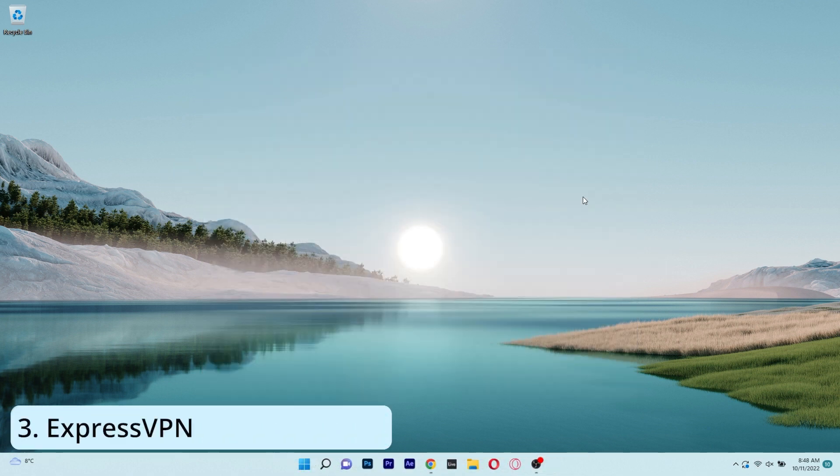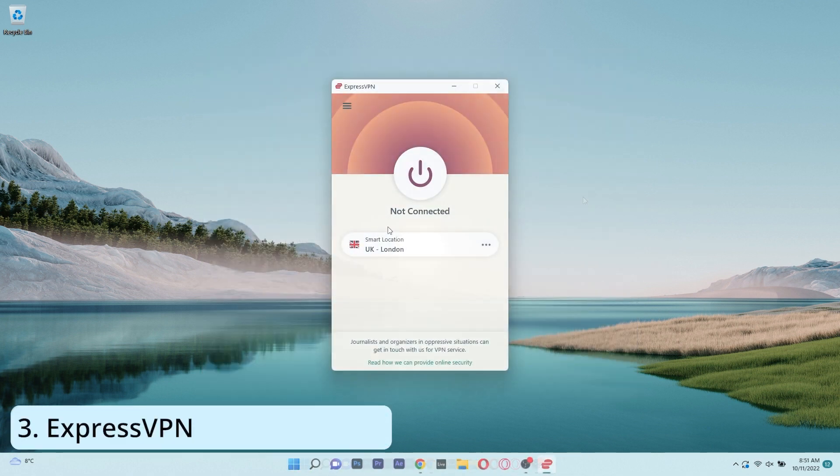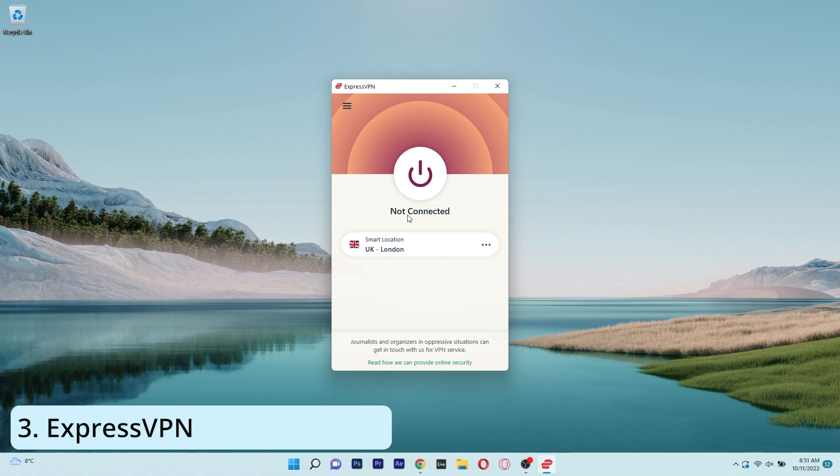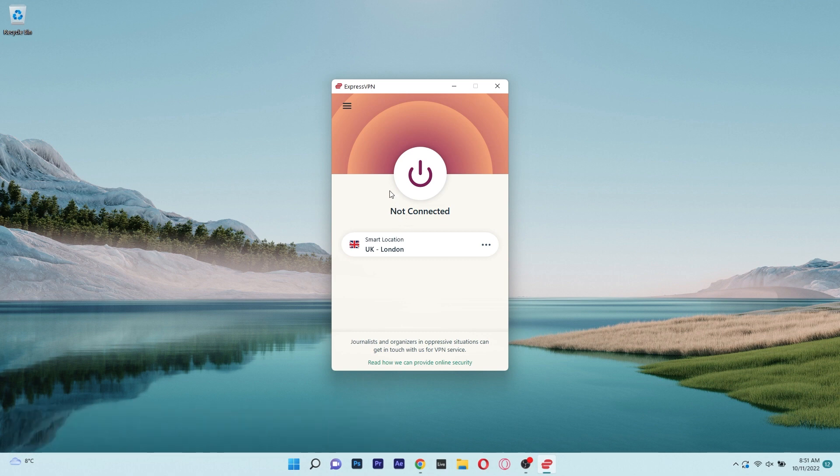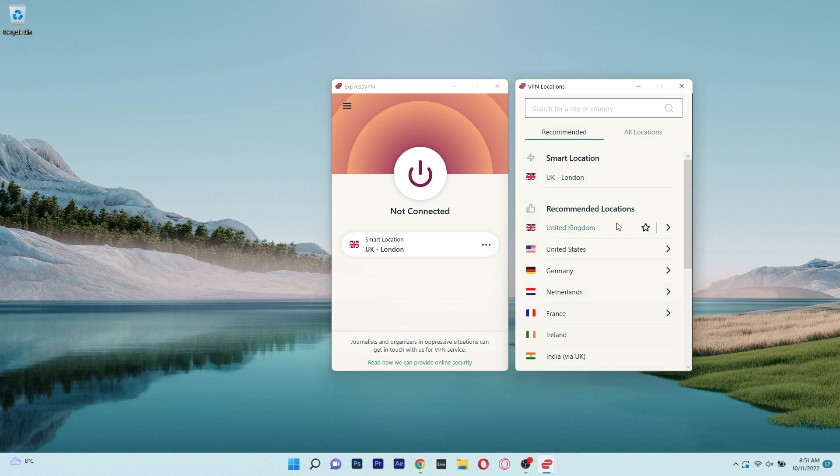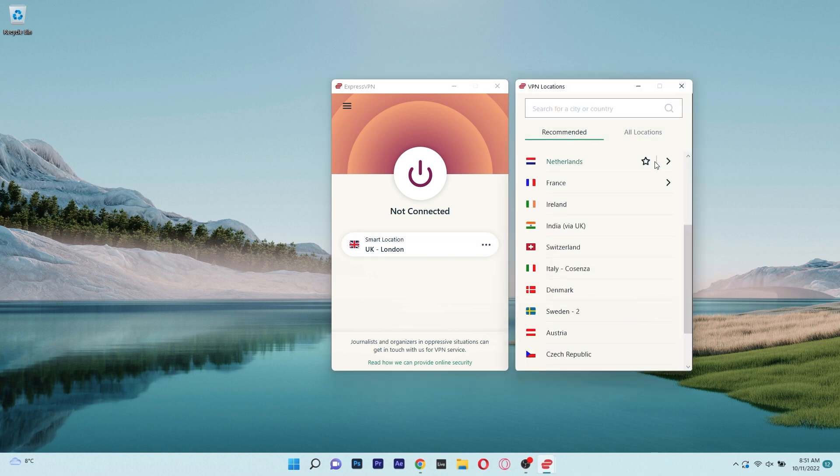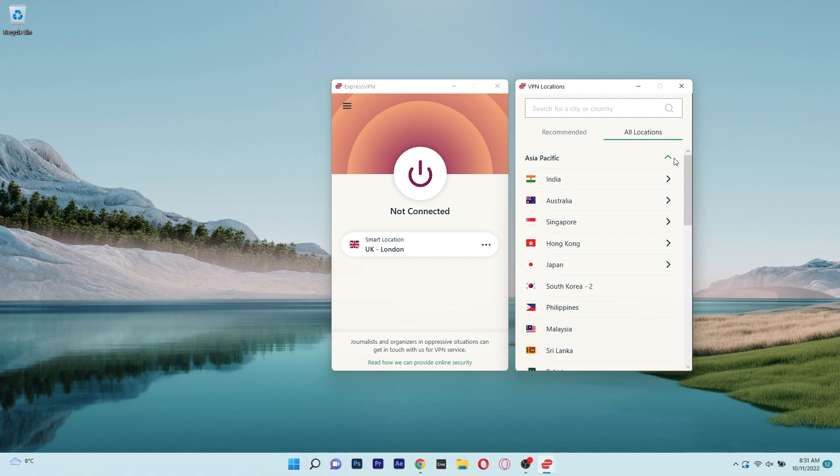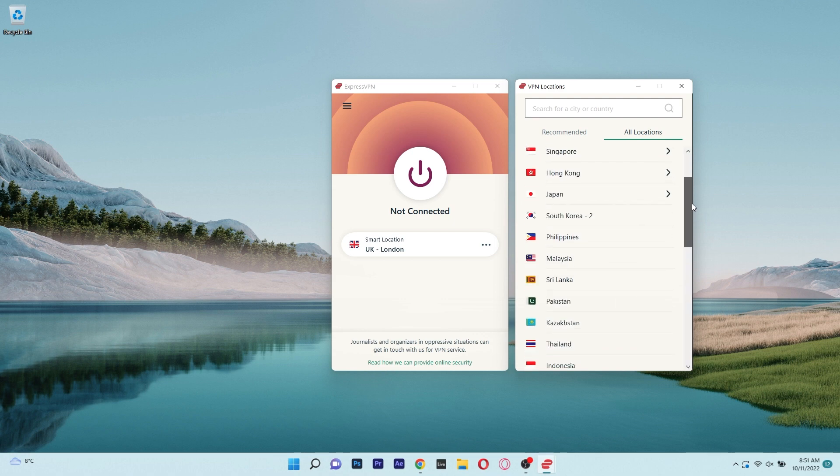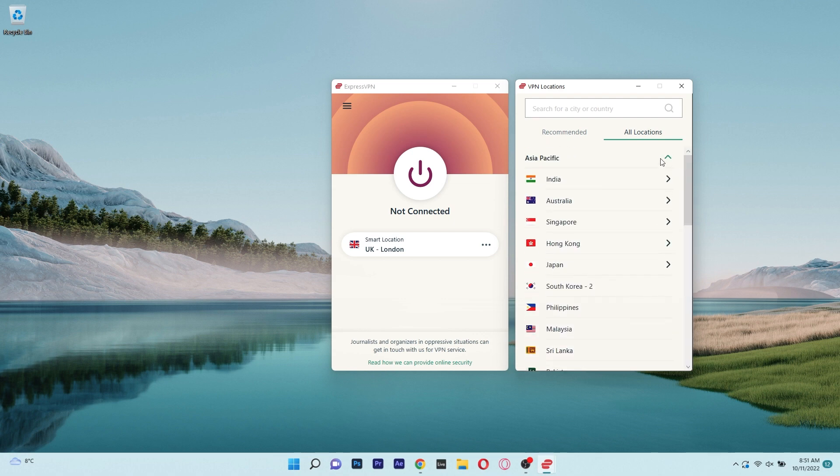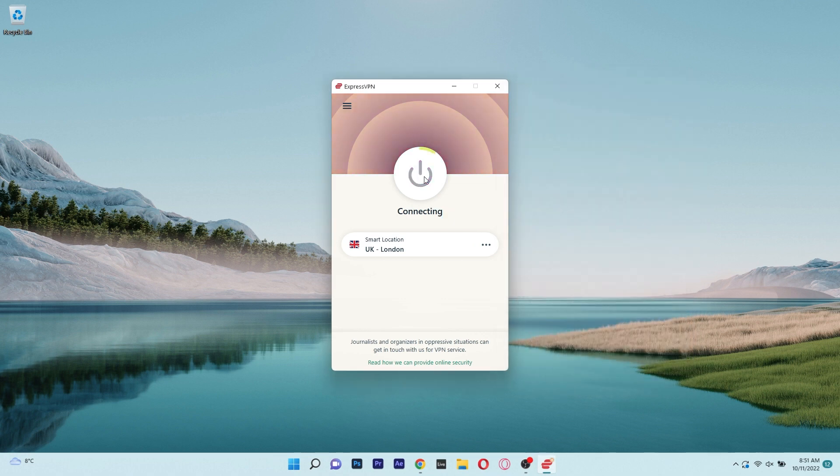Next on this list we have ExpressVPN, one of the best VPNs out there with access to 94 countries with thousands of servers and it is gaming-optimized to reduce your ping and enjoy your gaming sessions to the fullest. The user interface is simple and minimalistic with a big power button that will connect you to the location of your choice.